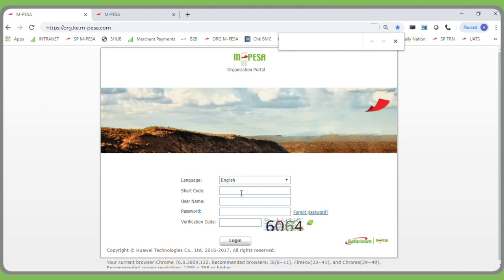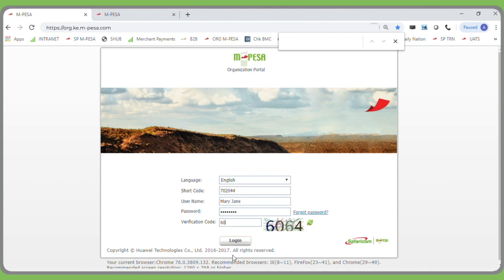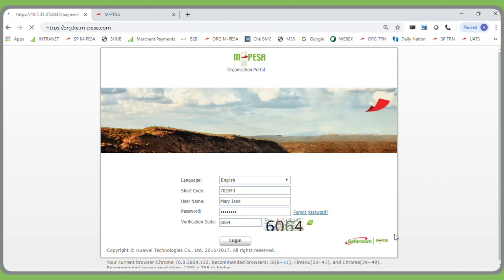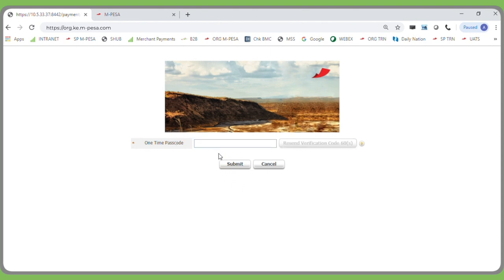The manager will log in with their new credentials: enter the short code, the manager's username, the password they successfully created, and the verification code that appears on the screen. The manager will log in, then receive a one-time password sent as a message to their mobile number. Key in the one-time password and click Submit.